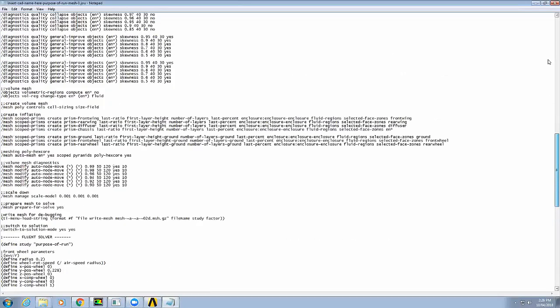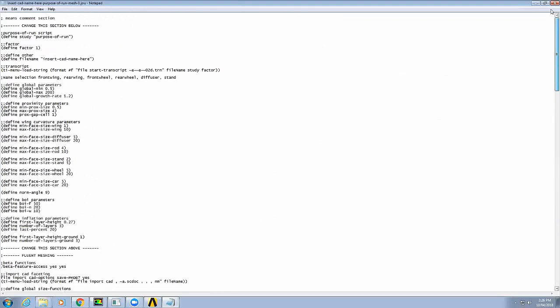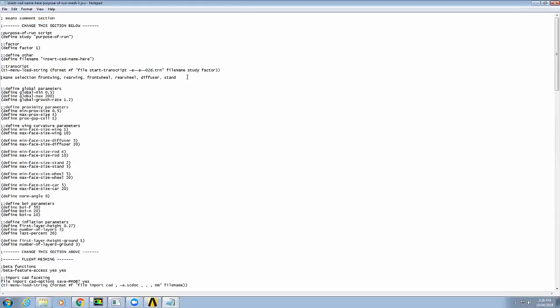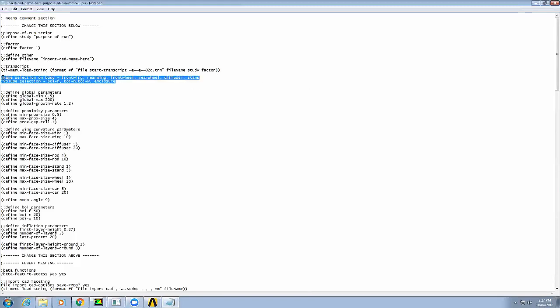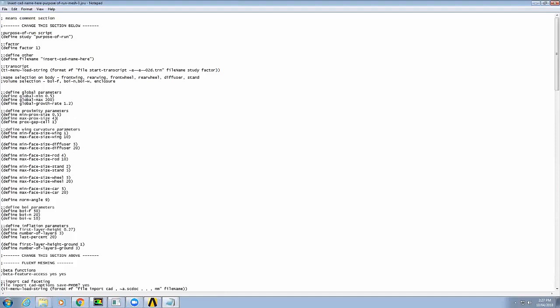So going to the very top, just a couple of things to keep in mind are the name selections. So front wing, rear wing, wheels. So these are name selections on body. Let's just add one for volume selections. So like I was saying before, I've got boi-f, boi-n, and boi-w, and also enclosure. So enclosure is just the enclosure that's created. So these are things that you guys are going to need, or you change the script, whichever works for you. I'm just going to save that, and then obviously you just save it as is.